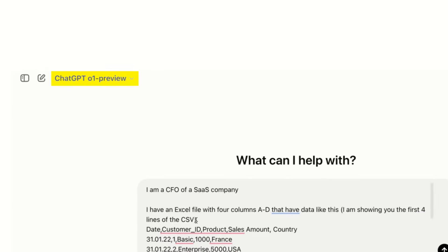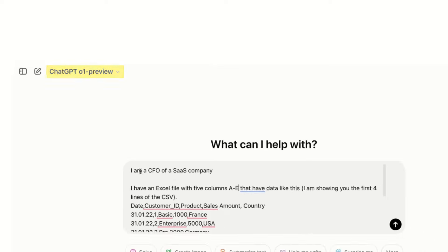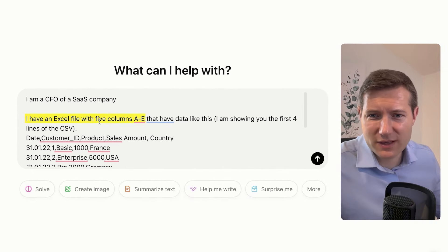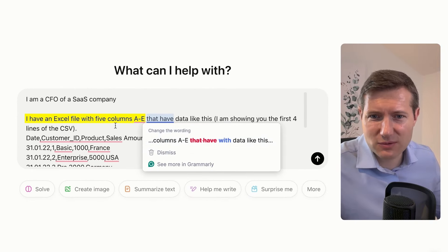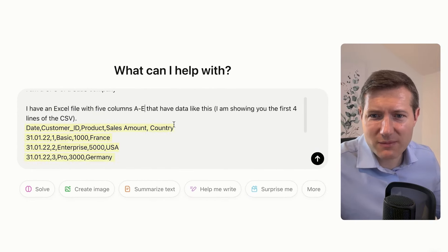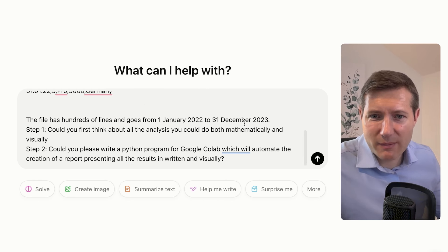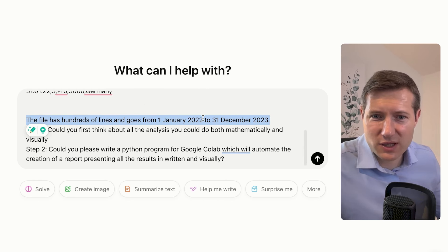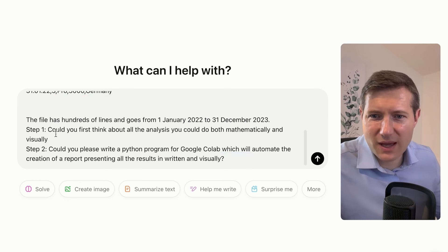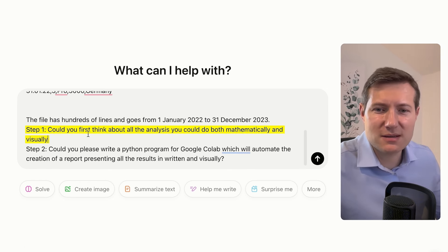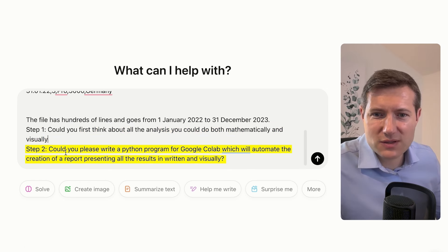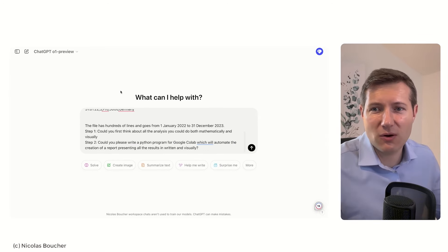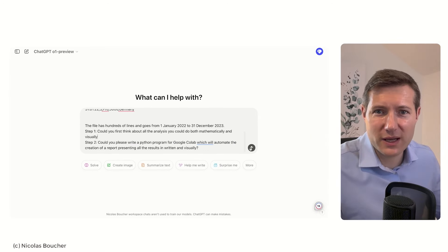If I go back to ChatGPT to explain that I am a CFO of a SaaS company, I have an Excel file with five columns A to E and I'm showing the first four lines. I'm explaining also that we have data from January 2022 to December 2023, and I'm asking two steps: first to think about the analysis we could do, and second to write the Python code to perform this analysis. Let's see how O1 preview can help us.